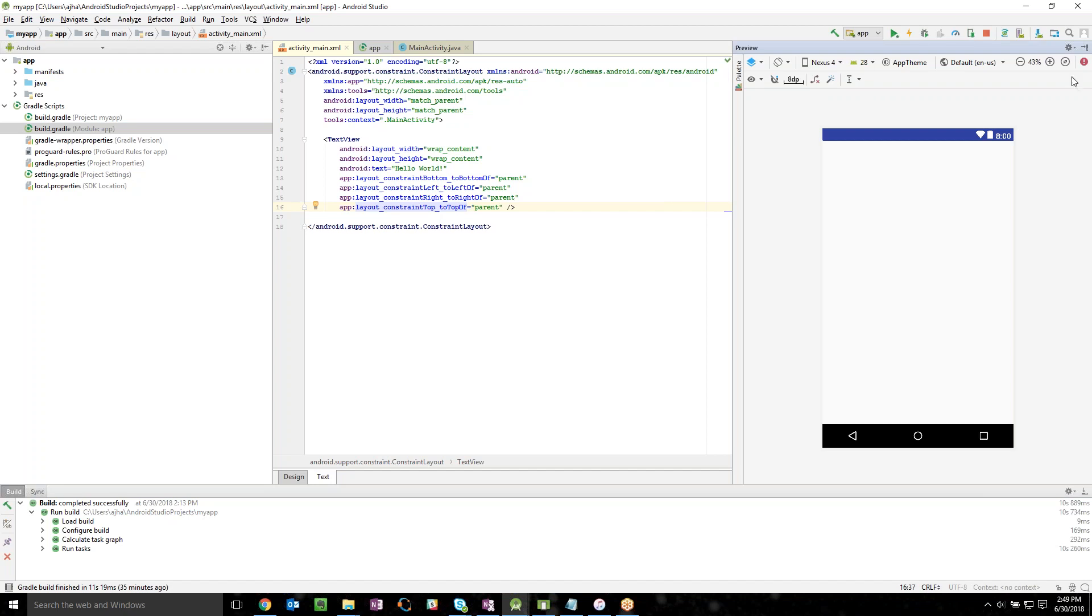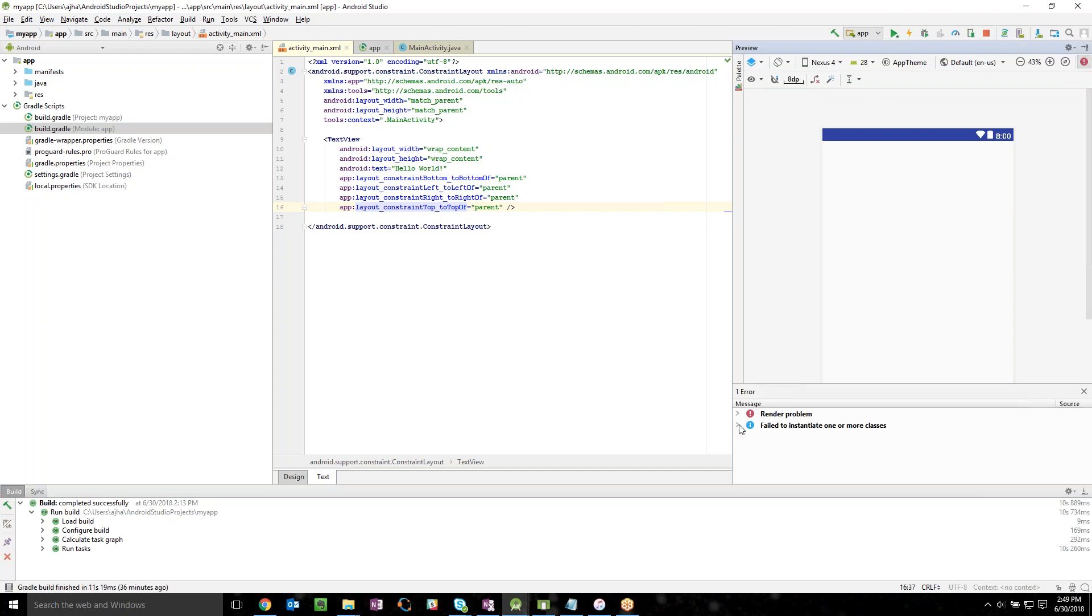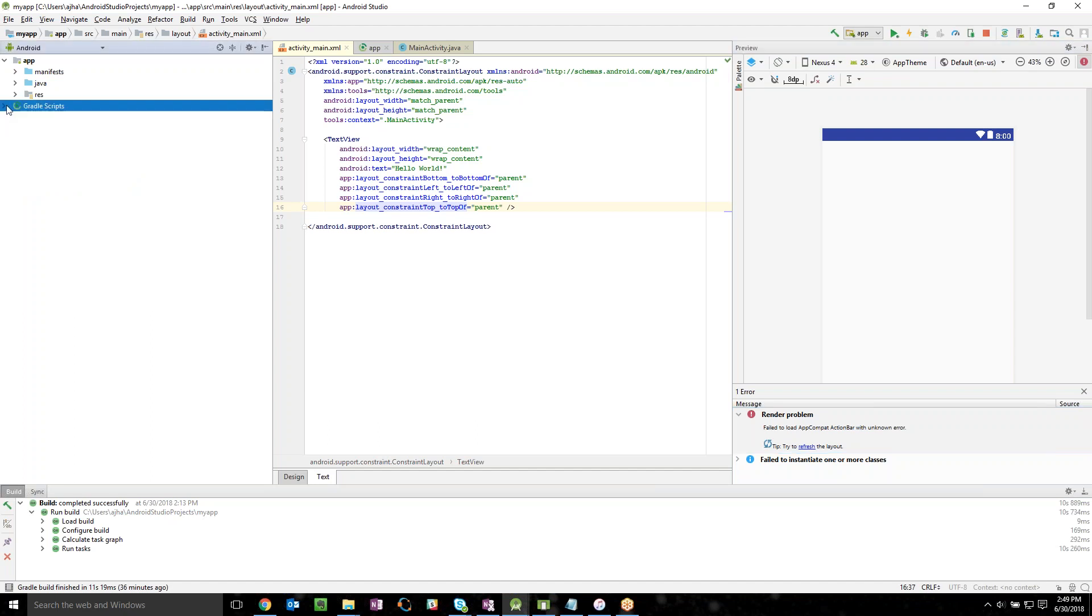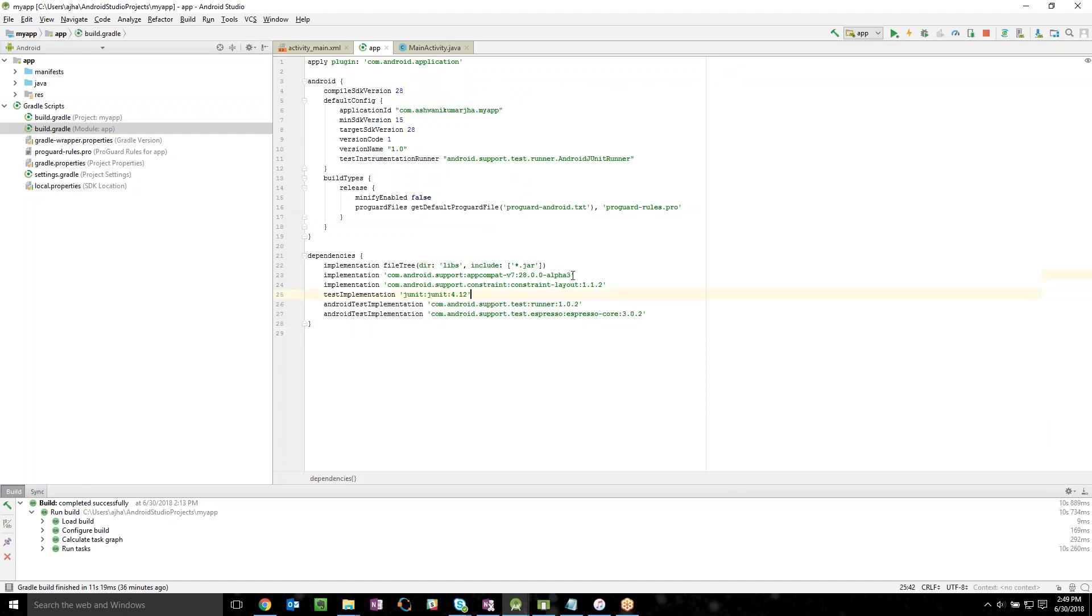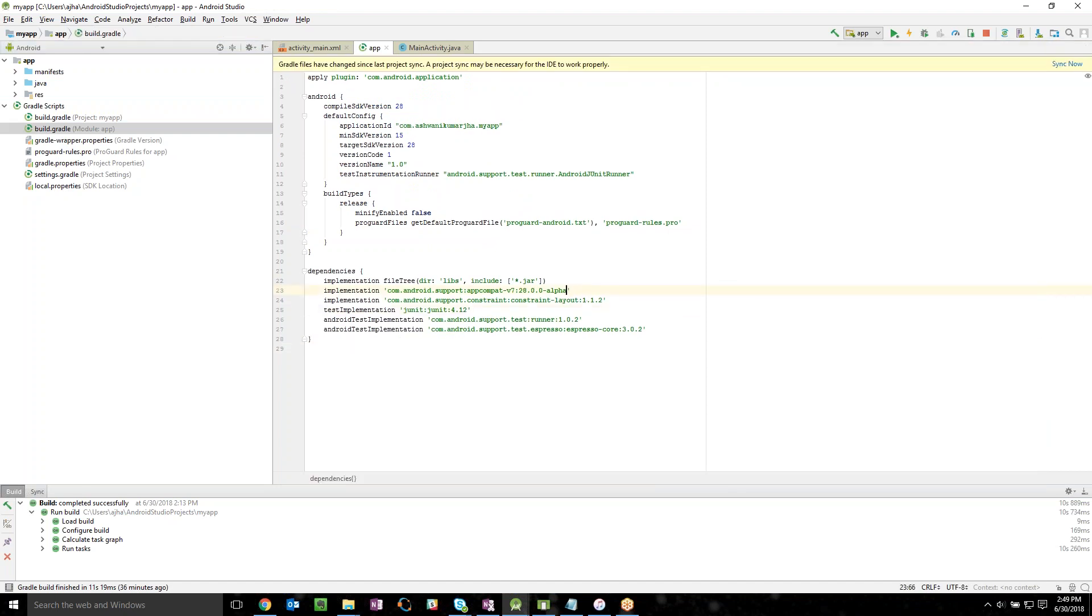The only thing that you have to do is basically go into your Gradle script. In Gradle script click on build.gradle and then change this alpha 3 to alpha 1. That's it, you are done.